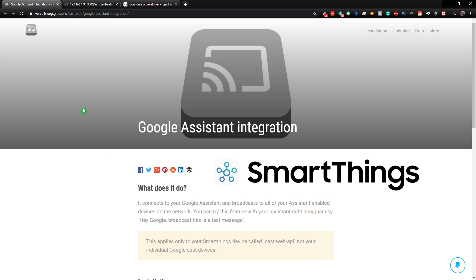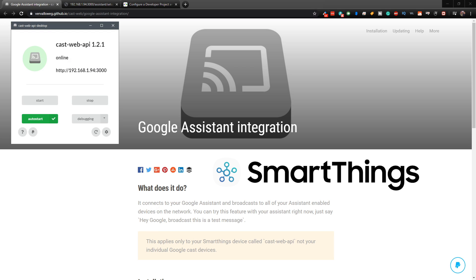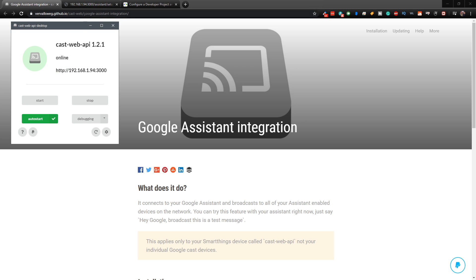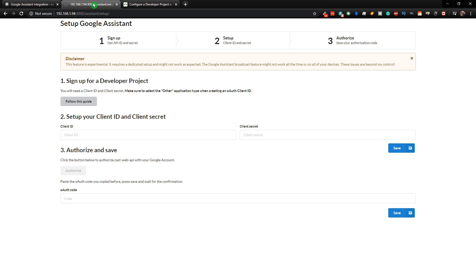So to get this set up, what we need to do is we need to go to this IP address in a browser window. So if you hover over this, you can click on Copy. And what you want to do is copy that. Click on Copy. And then you want to paste it into your browser.